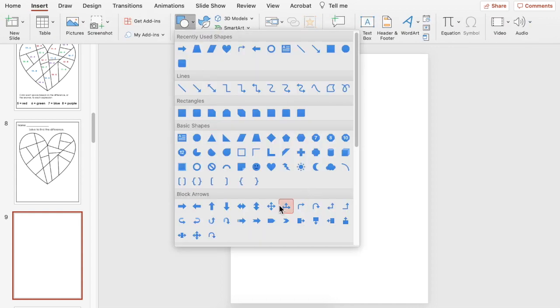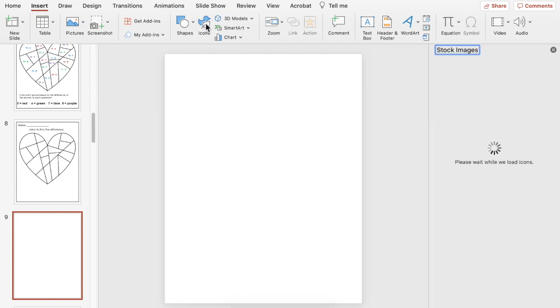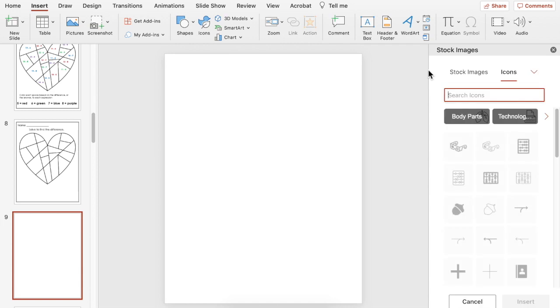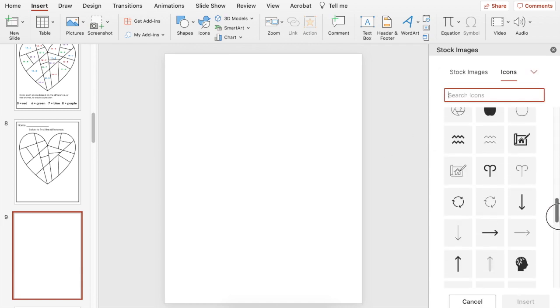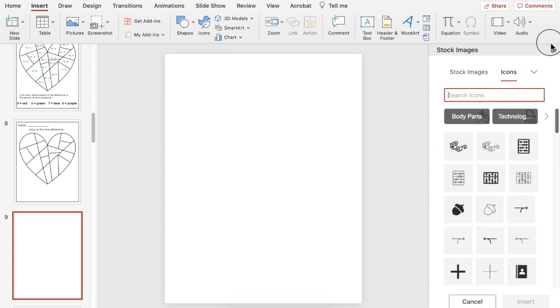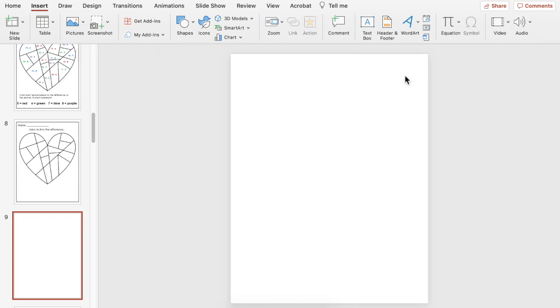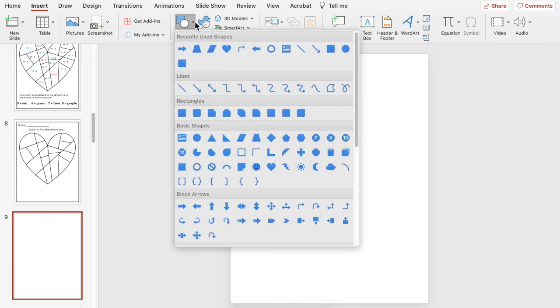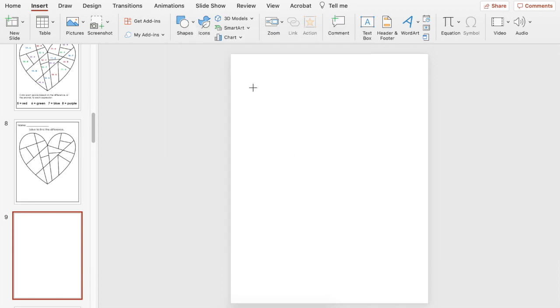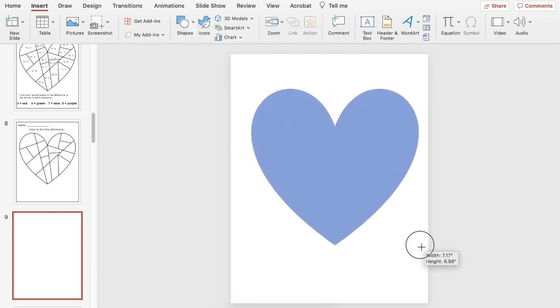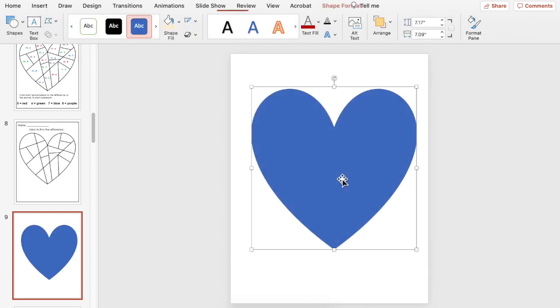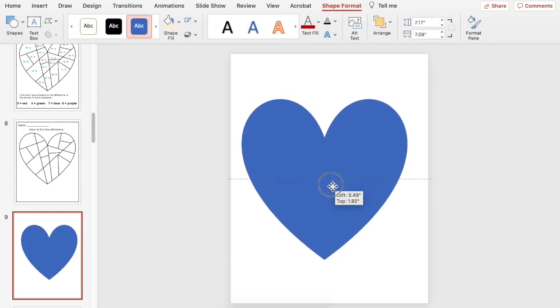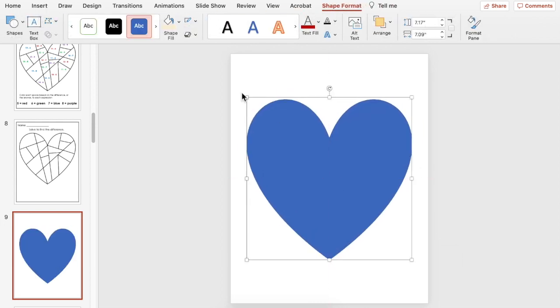You can use different shapes or you can use different icons that you have stocked in PowerPoint to create your math art. I'm going to just use a shape. I'm going to use the heart and find that here and I'm going to stretch that out and center it.